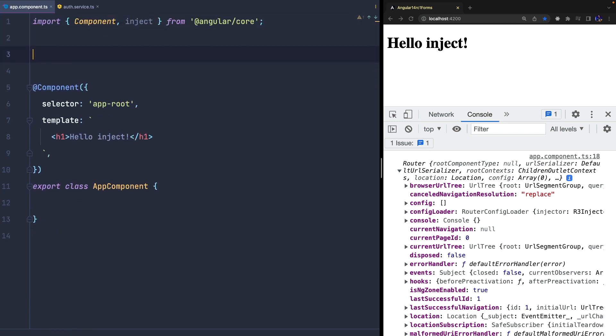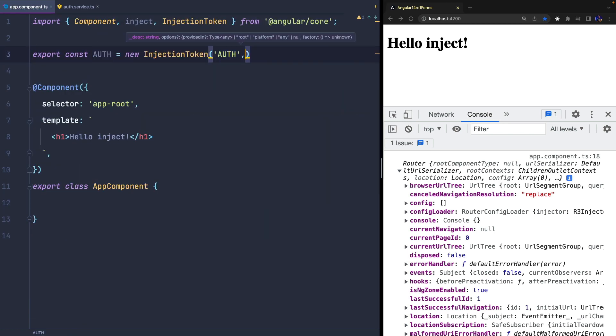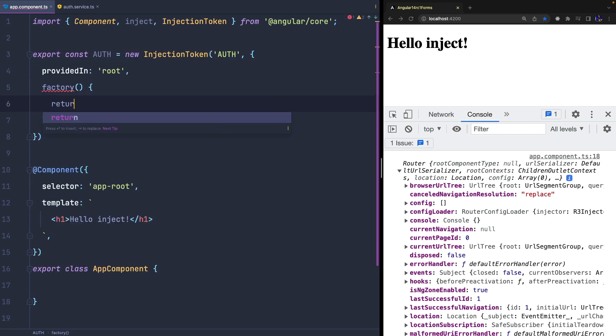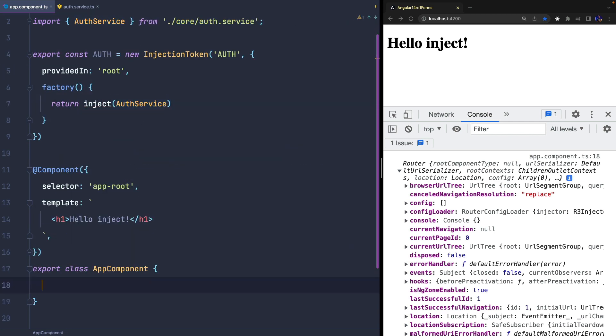We can also manually create an injection token that uses the INJECT function and use the INJECT function again to get its reference.